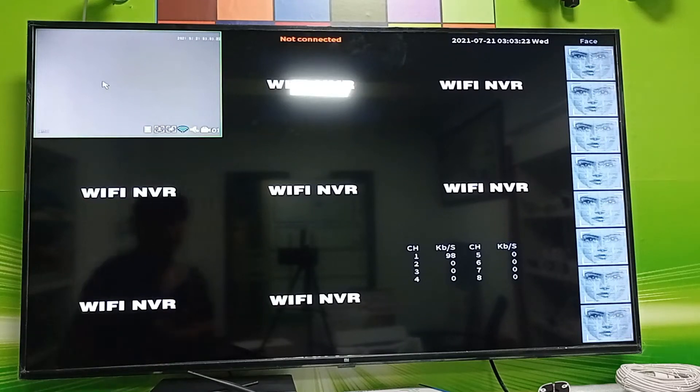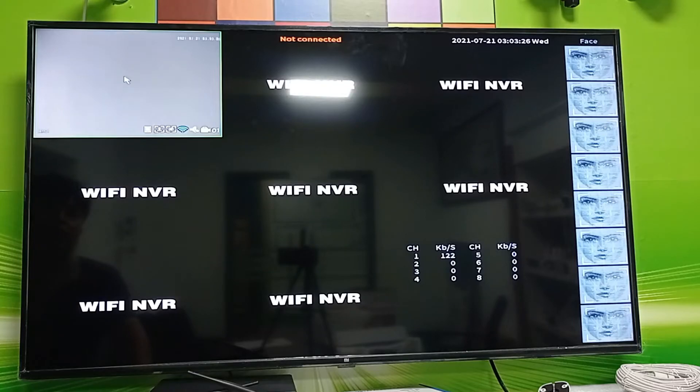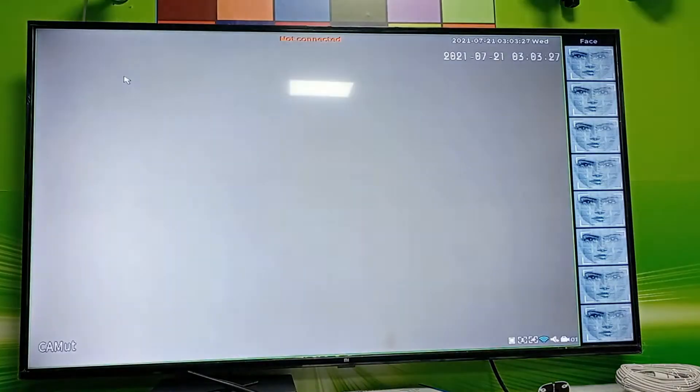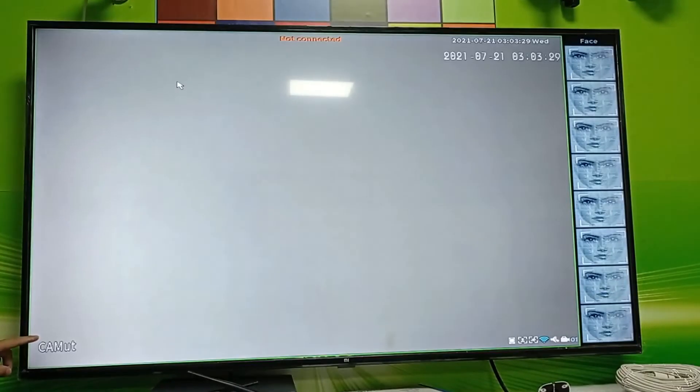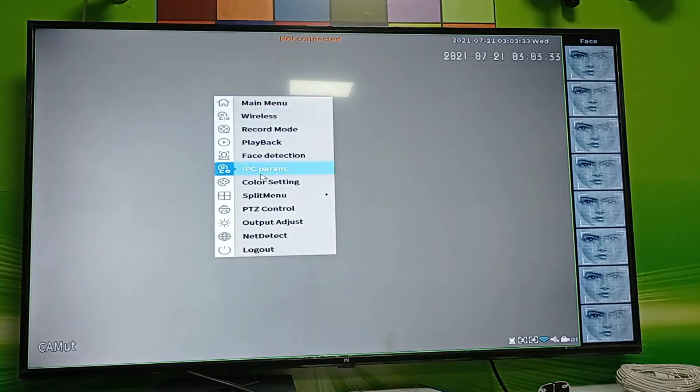We'll show you how to change channel names. There are two methods to do this. First, double-click the monitor to maximize the window, and you can see the channel name on the left.